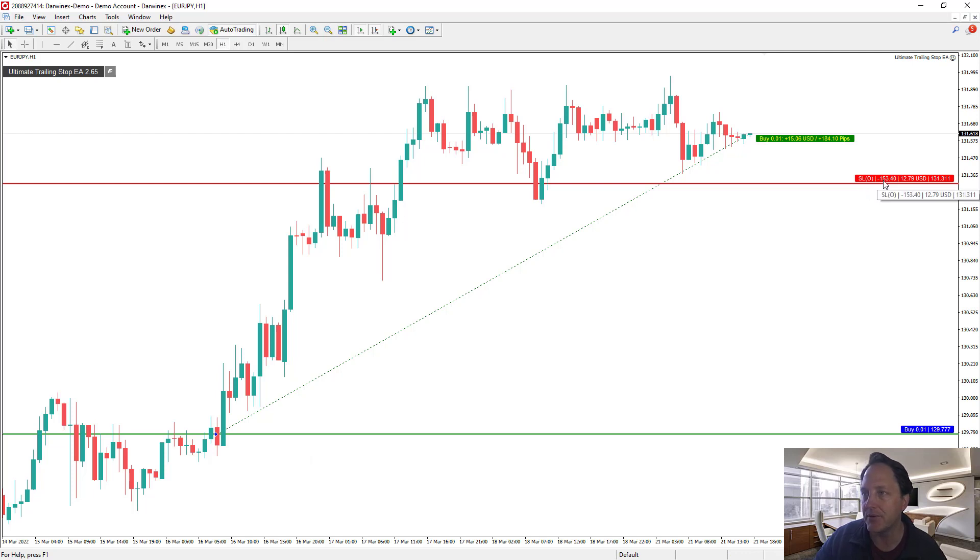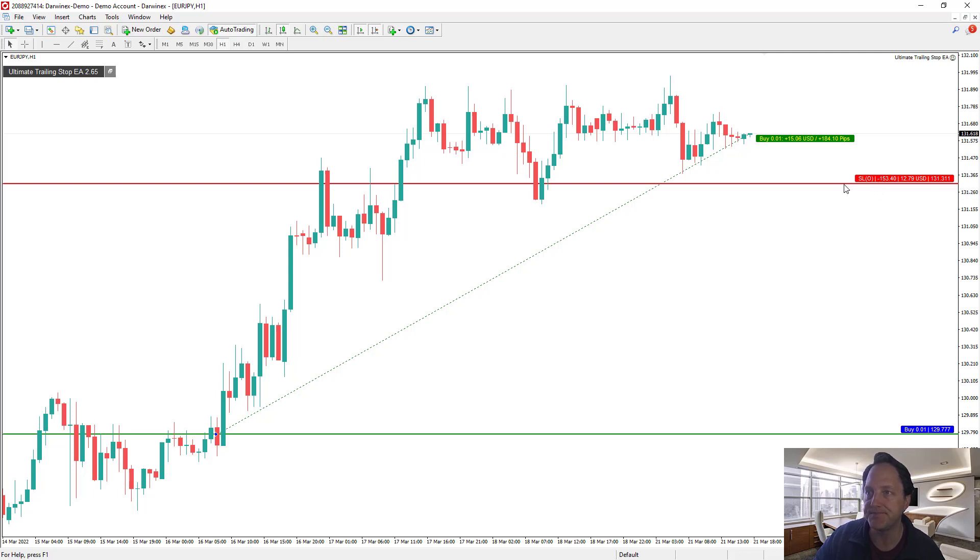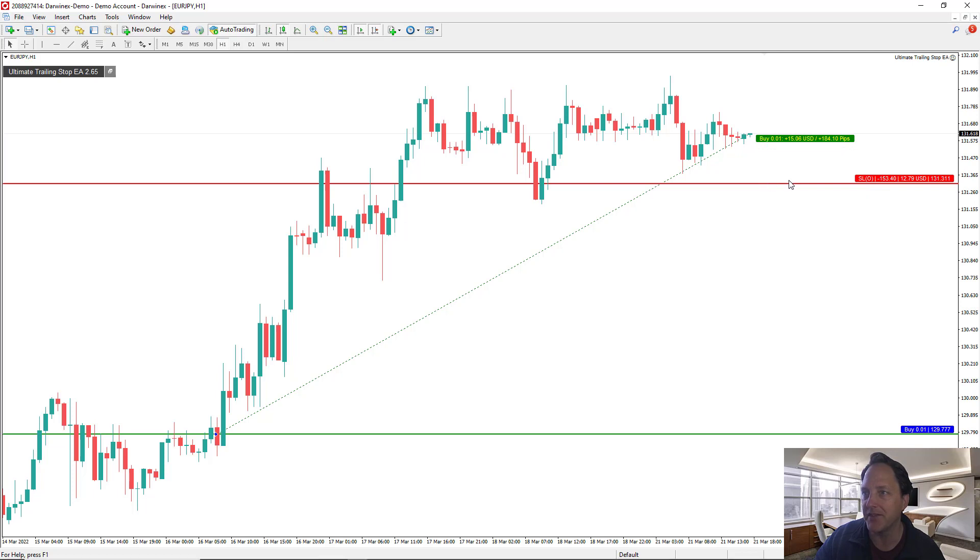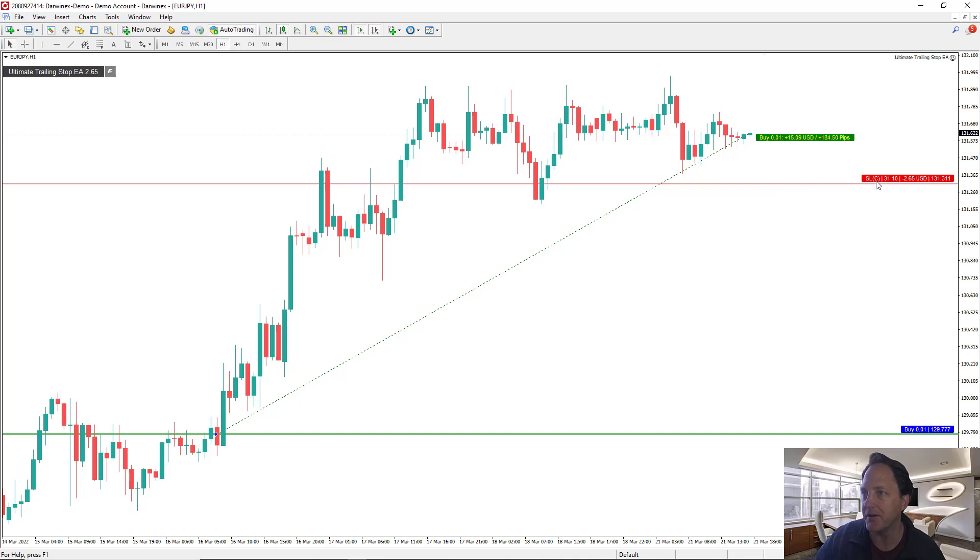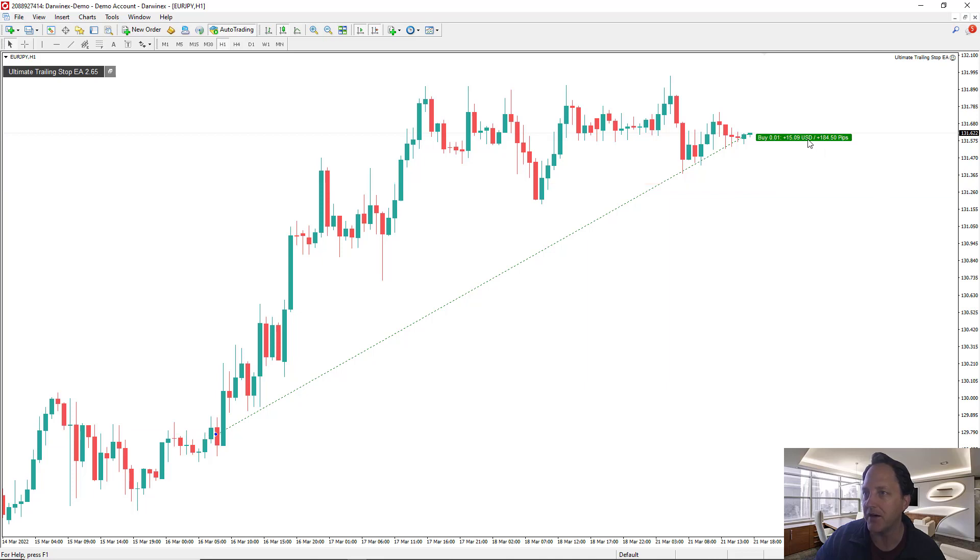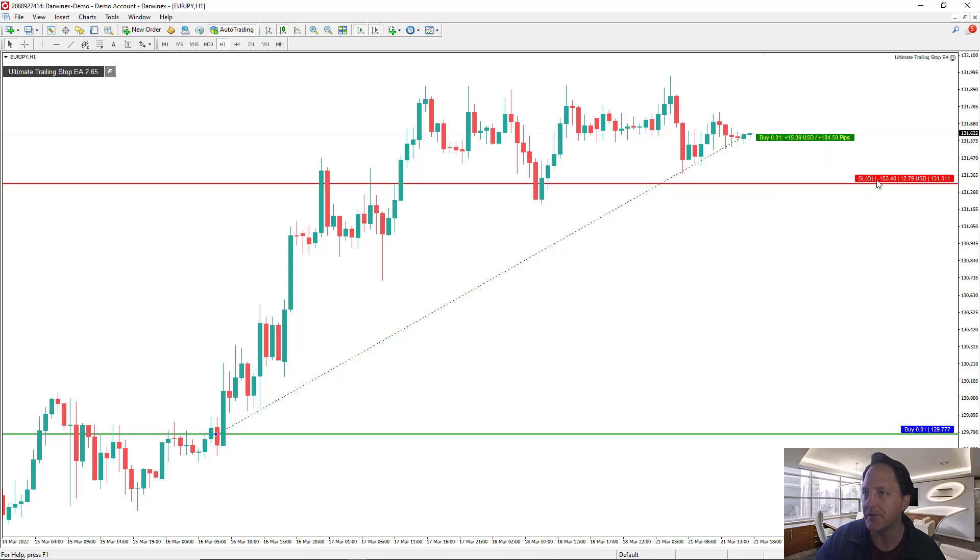The open is this price here at 129.79, this price here is roughly 131.31, and so it shows that it's protecting 153 pips. If you want to know the distance between the close and the stop, you click on the red bar one more time and it shows that it's a 30 pip distance from the close to the stop loss.